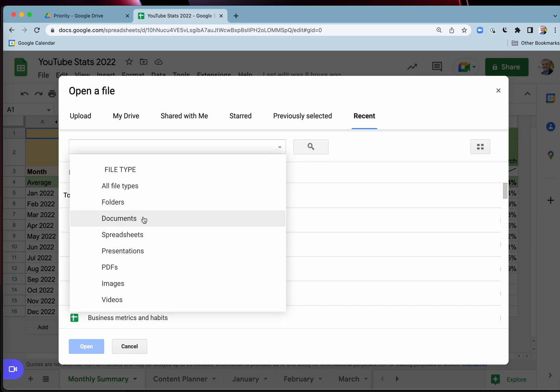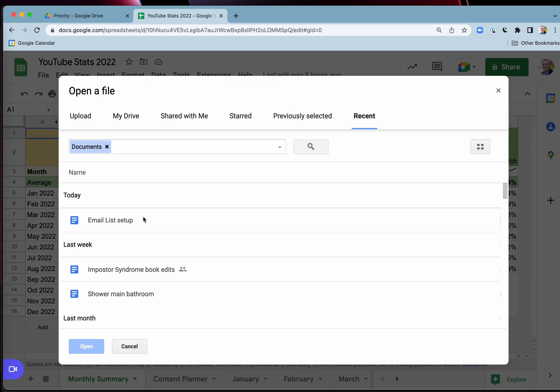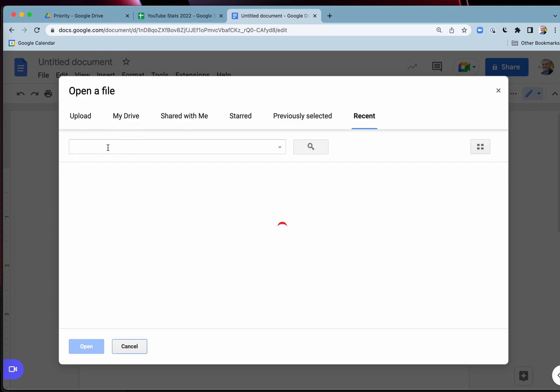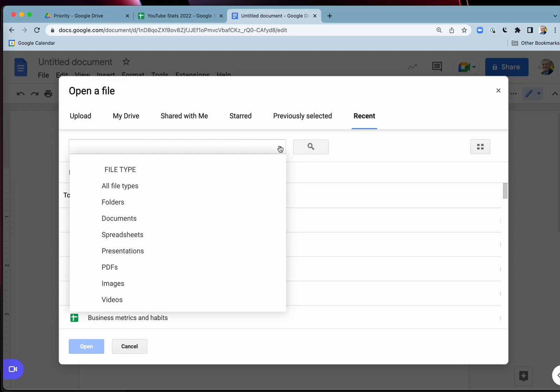Now I can narrow it down just to the Docs if I want. So this is within Google Sheets. I'm looking for my recent Google Docs. And of course, if you're inside Google Docs, you can do the same. So I'm in Google Docs now and you can do the same and narrow that down to, you can see everything here or filter it down just to your spreadsheets.